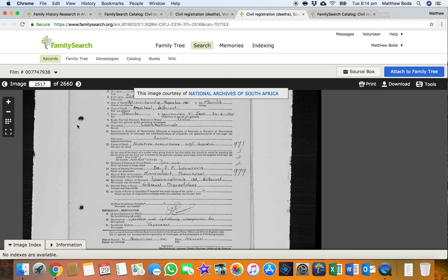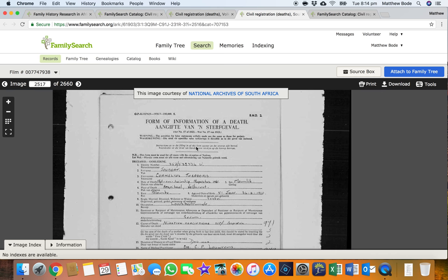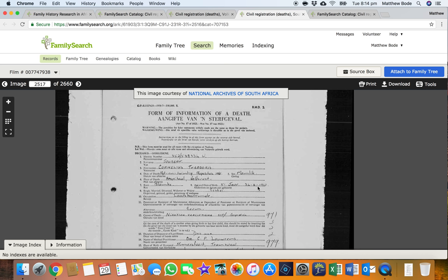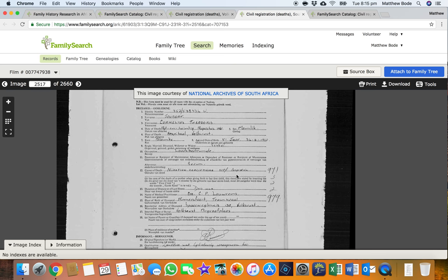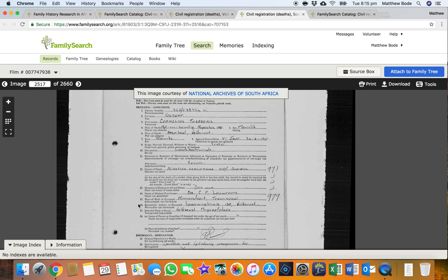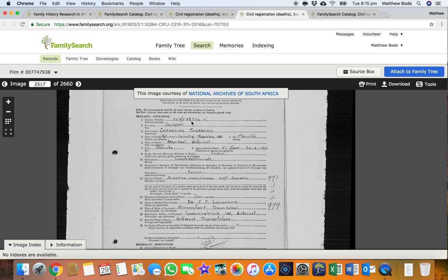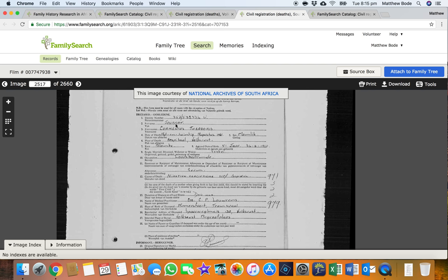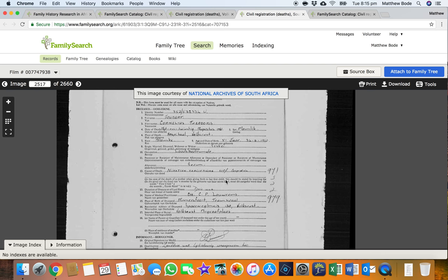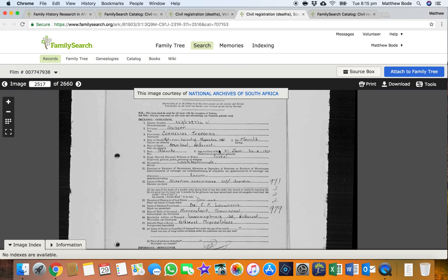And here we have it — here is Cornelius's original form of information of death. Now we have his full name, his date of birth, and at the time I was originally looking for this, I was keeping my fingers crossed it would list a town of birth. And that it did — which was a very exciting moment. Because with this information — the date of birth, town of birth, and very Afrikaans names like Cornelius Theodorus Jober — I knew it was very likely he was baptized in a Dutch Reformed church in that town.